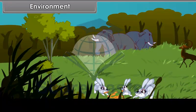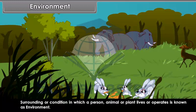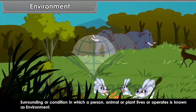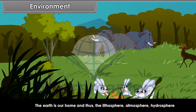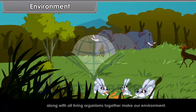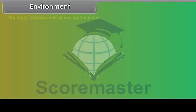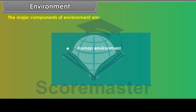Environment. The surrounding or condition in which a person, animal or plant lives or operates is known as environment. The earth is our home, and thus the lithosphere, atmosphere, and hydrosphere along with all living organisms together make our environment. The major components of environment are human environment, human-made environment, and natural environment.